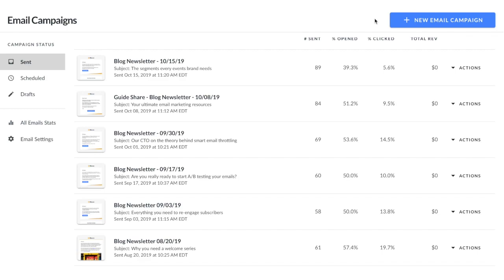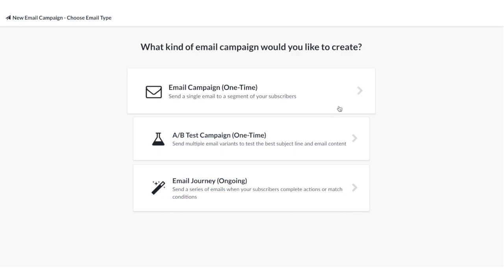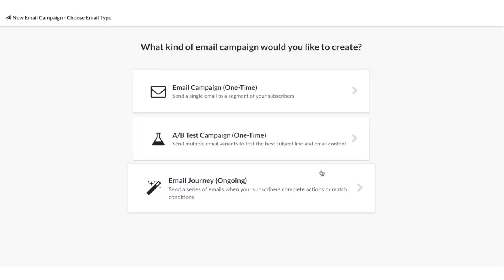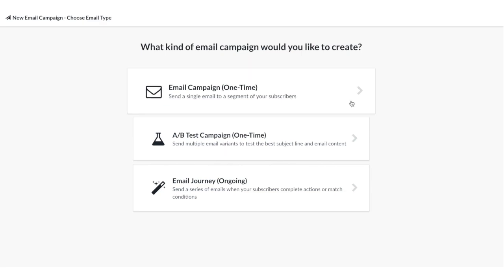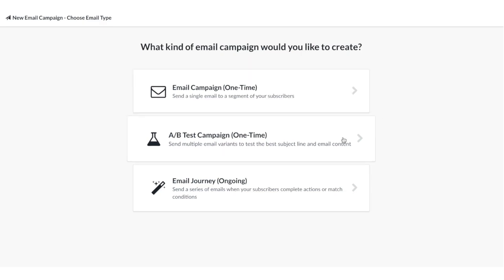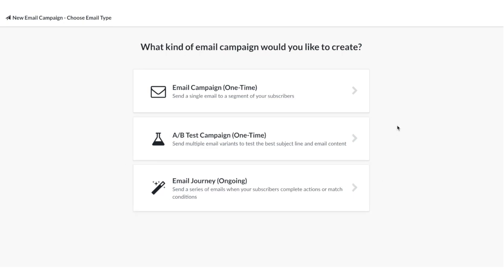To create your first campaign, click the new email campaign button on the email campaigns page. First, you'll be shown three different options of email campaigns that you can choose from: your regular one-time email marketing campaign, A/B testing, or an email journey. For this video, we're just going to be covering how to set up a one-time email campaign.